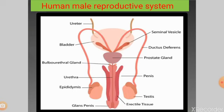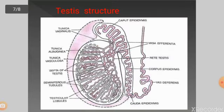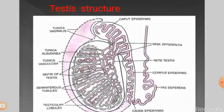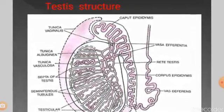Let us learn the detailed structure of the longitudinal section of the testis. The testis is oval in shape, smooth with soft tissue, nearly 4 to 5 cm in length and 2 to 3 cm in thickness and width. Each testis is covered by three layers: the outermost layer is the tunica vaginalis, the second layer inner to that is the tunica albuginea — the actual layer surrounding the testis — and the innermost is the tunica vasculosa, which is richly supplied with blood vessels.